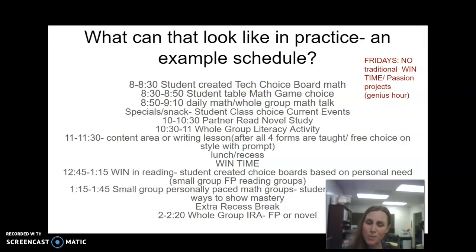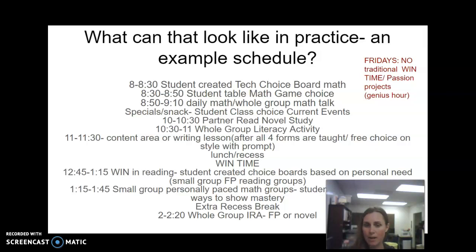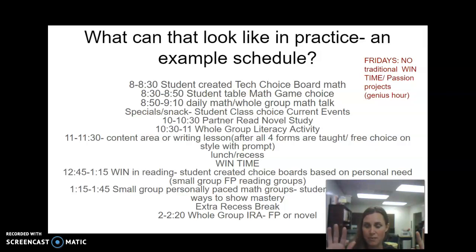Then we have a content area or writing lesson. Once we've taught all four forms of writing, students get a picture prompt with critical thinking questions and free choice on the style of writing. They can write an opinion piece, a narrative where they put themselves in the artwork — whether pretending to be the artist describing their work or writing a creative story from within the art — or they can write an informative piece, doing a bit of research on the art form or artist. If none of those appeal, they can compare and contrast the two pieces of art. The first choice is actually which of the two art pieces to write about.